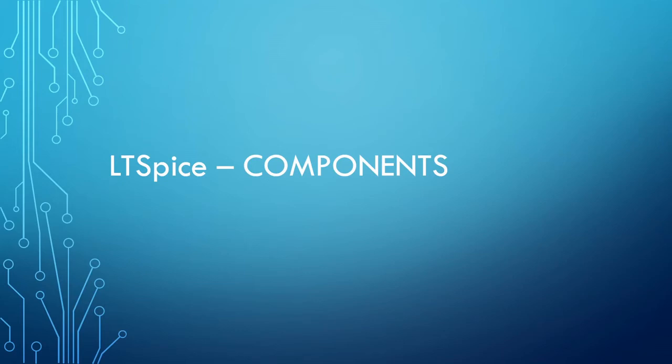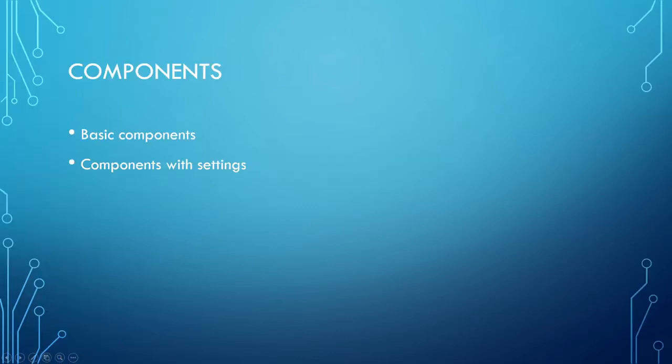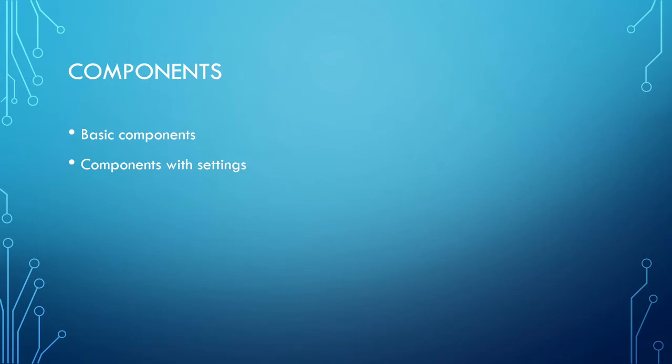Welcome to the second video and in this video we're going to be looking at the components in LTSpice. So all the goodies in the components tab. We're going to look at the basic components and then the components with settings. So how do we select components and how do we set up stuff like the voltage source. So let's get started.